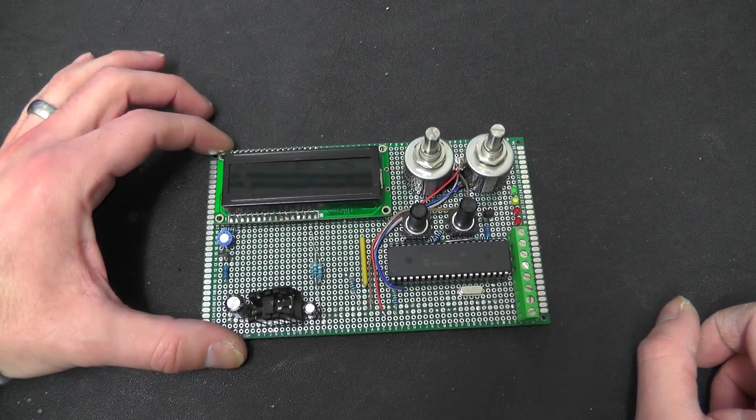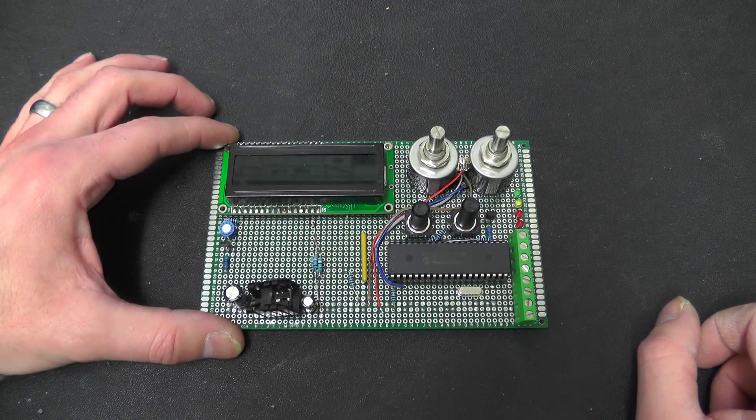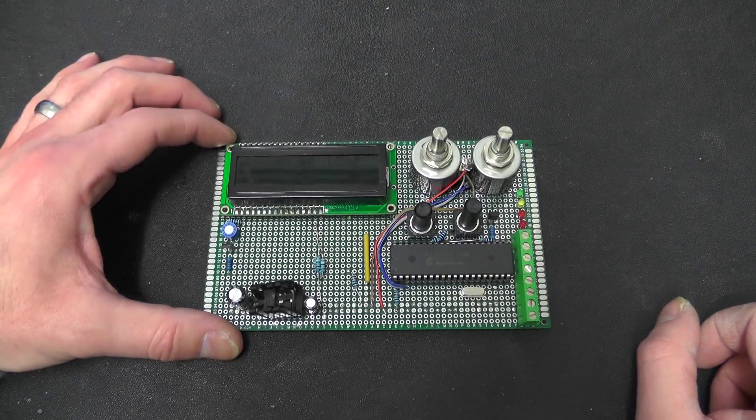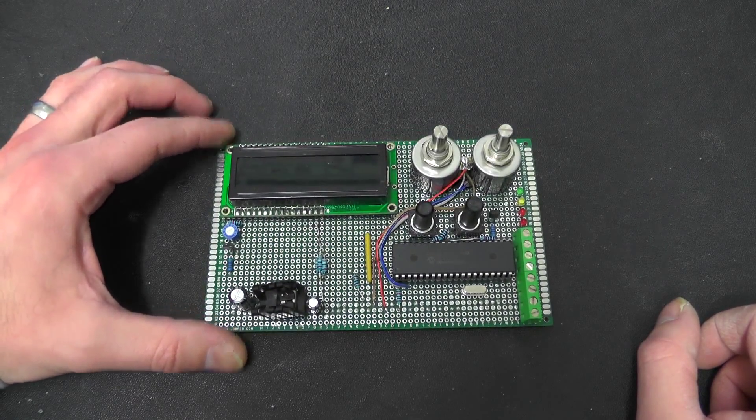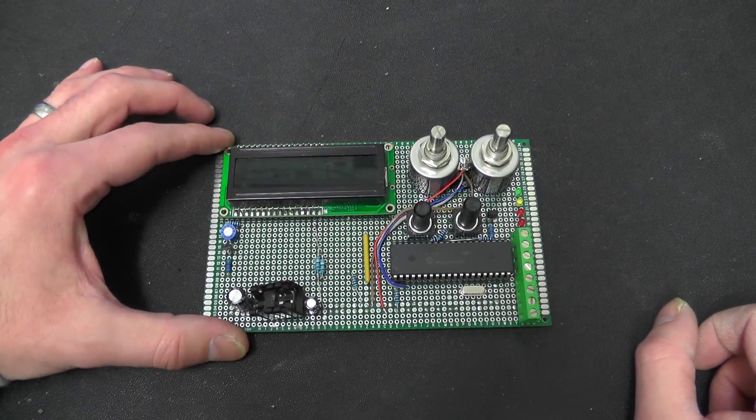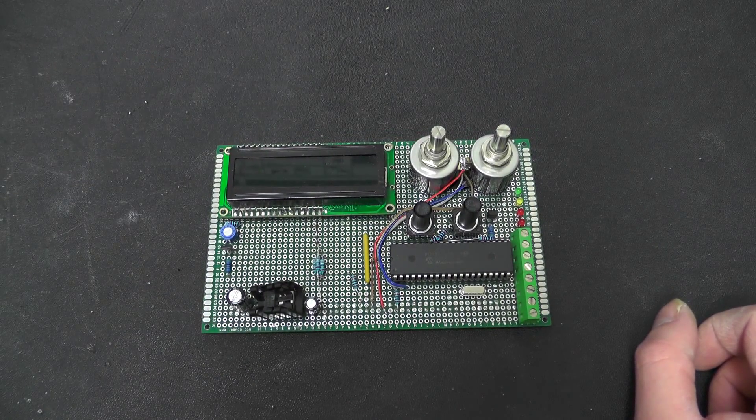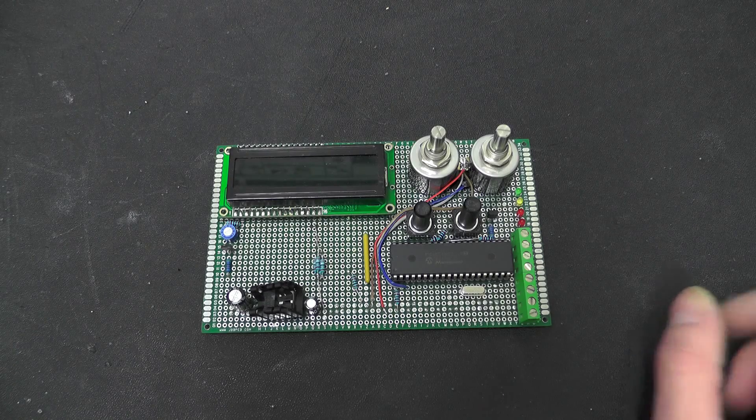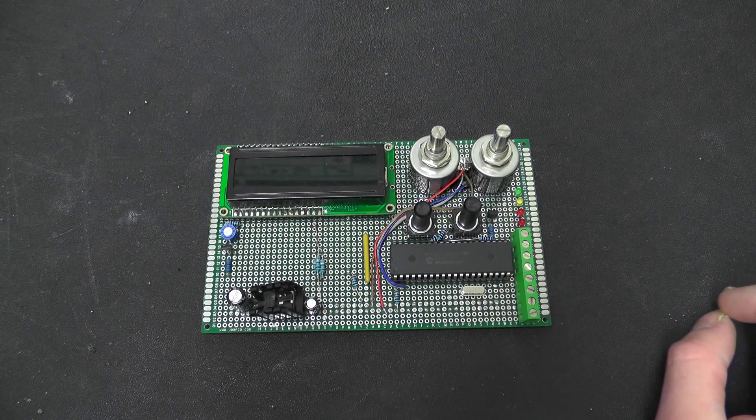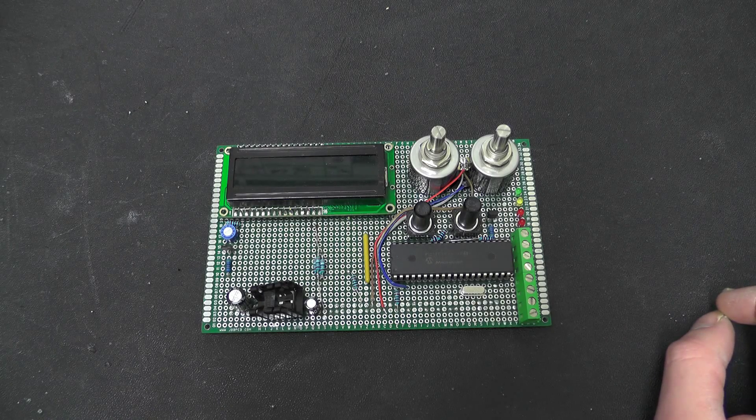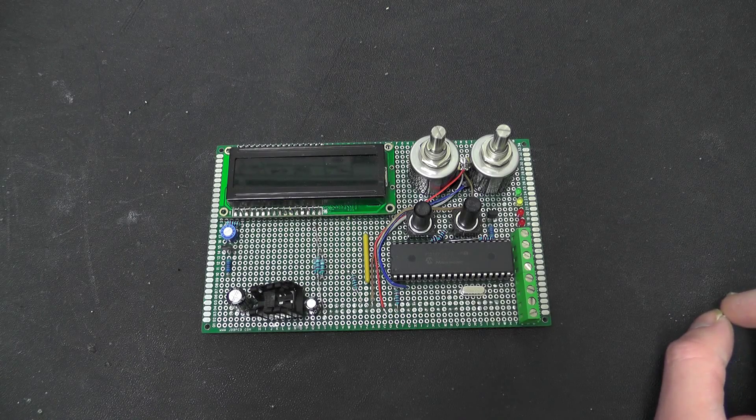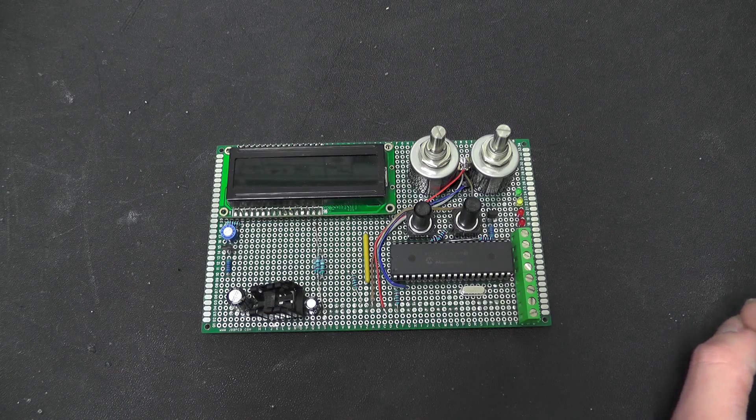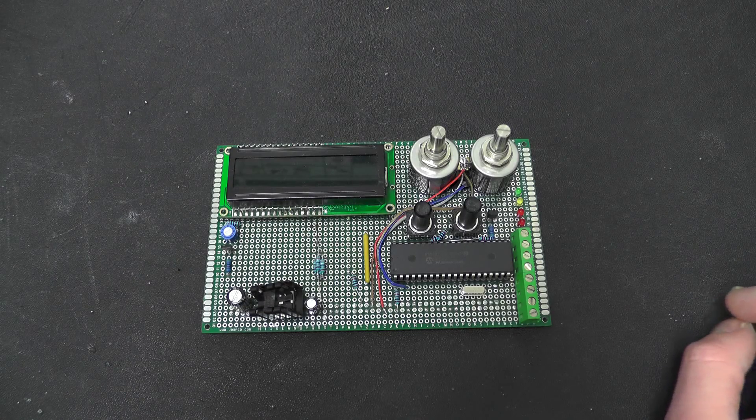I have not really touched this since sometime in November so I thought it was about time I actually started doing something with it. The last time you saw this the controller for it was actually on my development board.